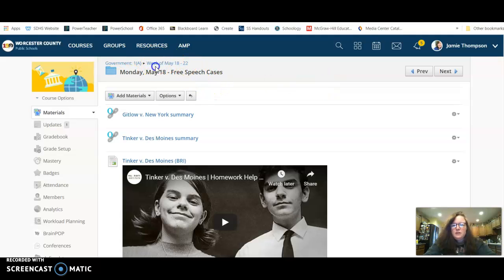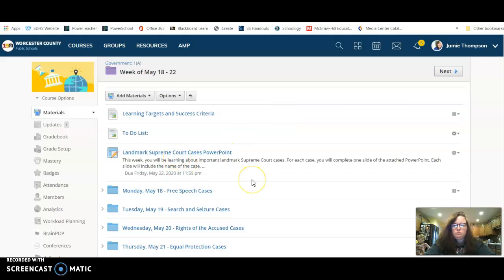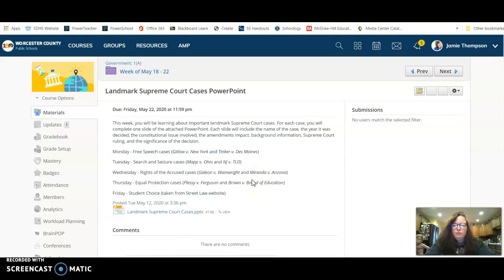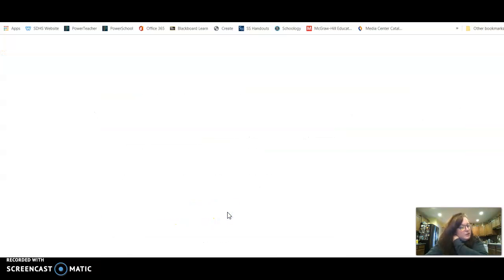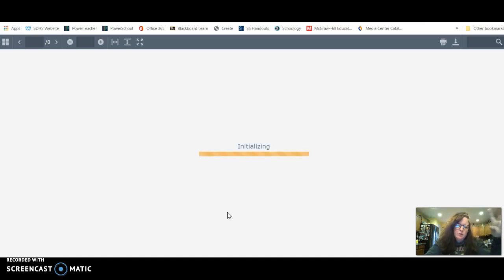Alright, so let's go back to what the PowerPoint looks like. Alright, so here's the template. If we take a look, this is where you'll be recording your information. So each day you have two cases.